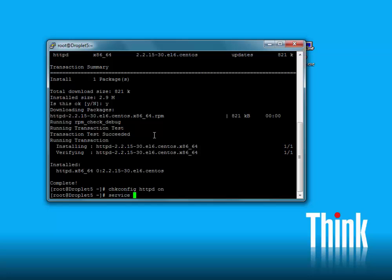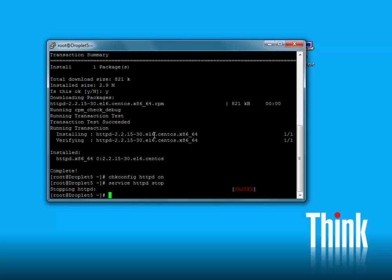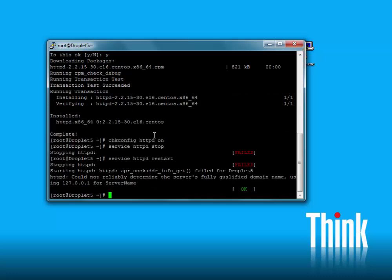And then we'll start the service. There are three common commands you can use with the service command: start, stop, and restart. You can see it failed because it wasn't started — restart will fail and then start. Should have just used start.